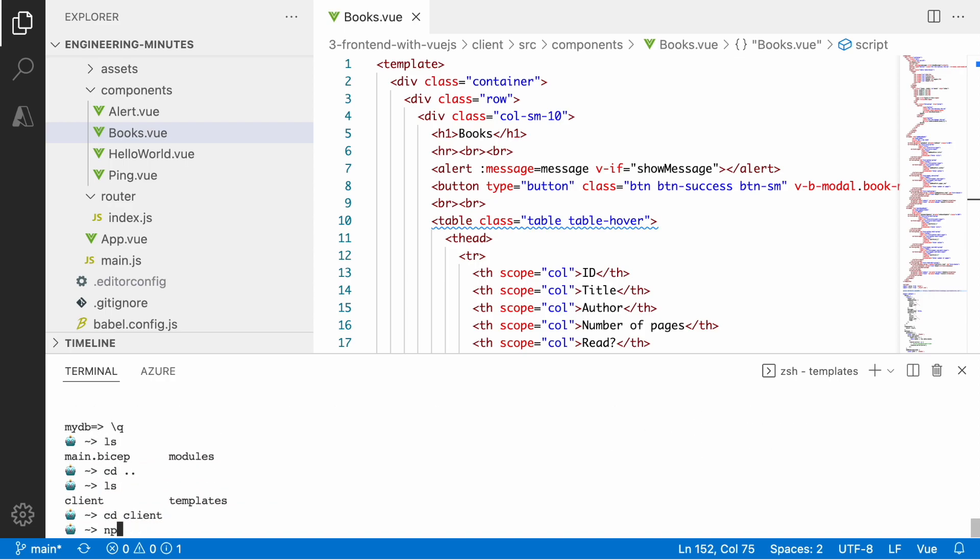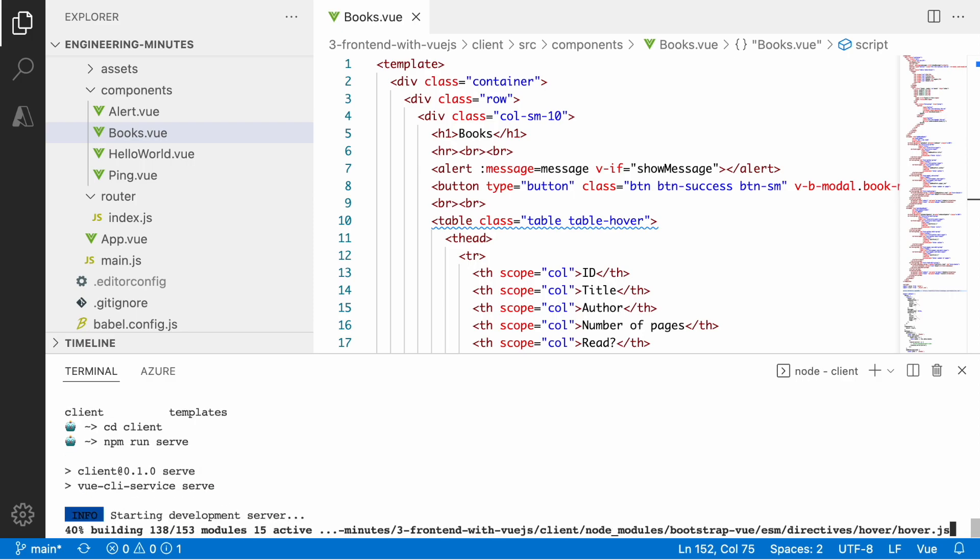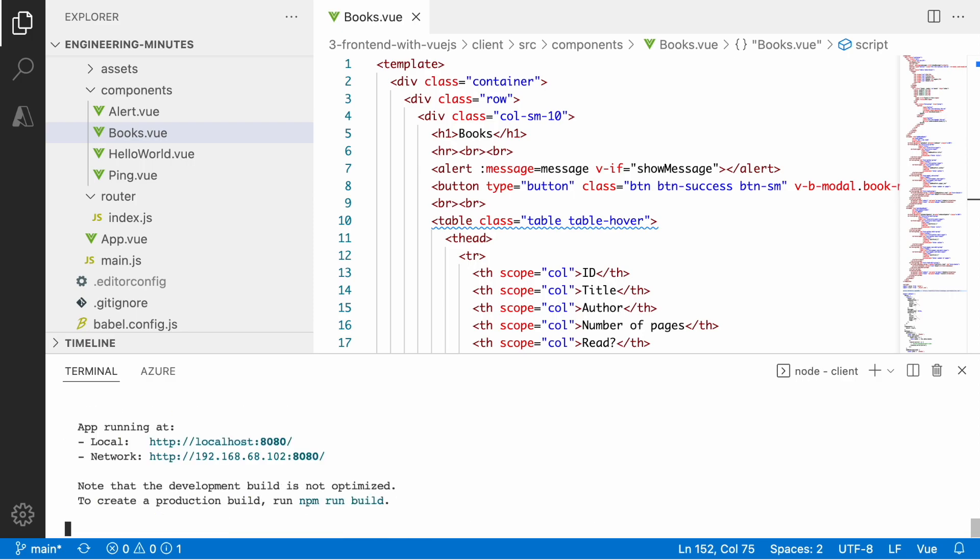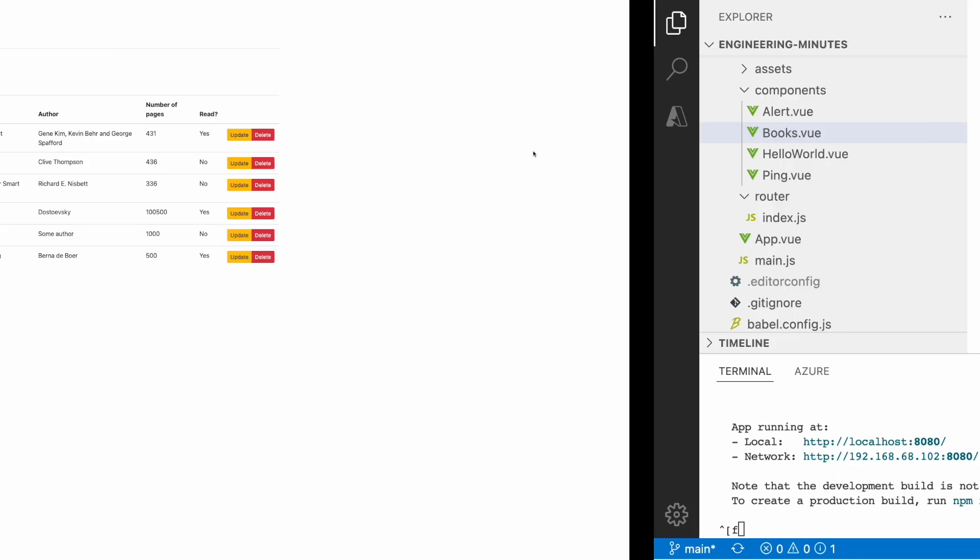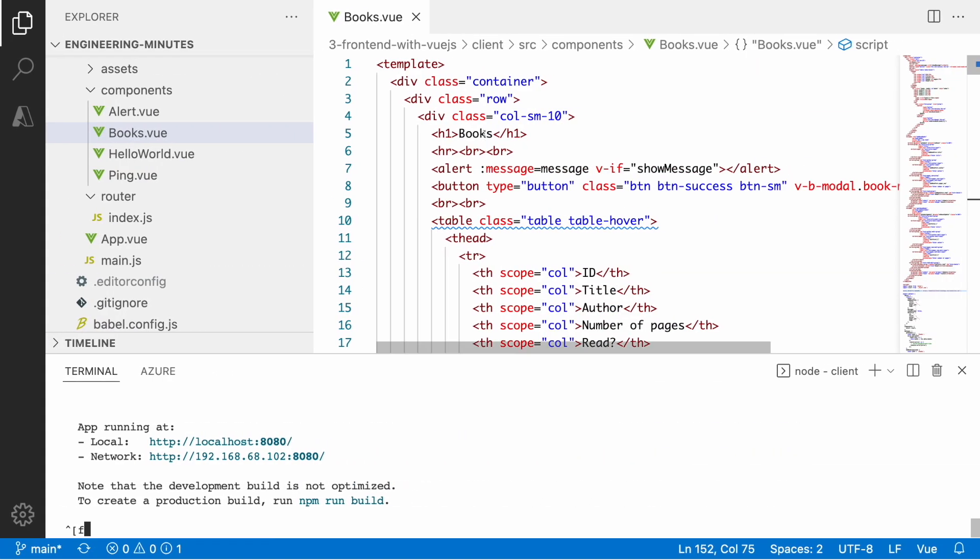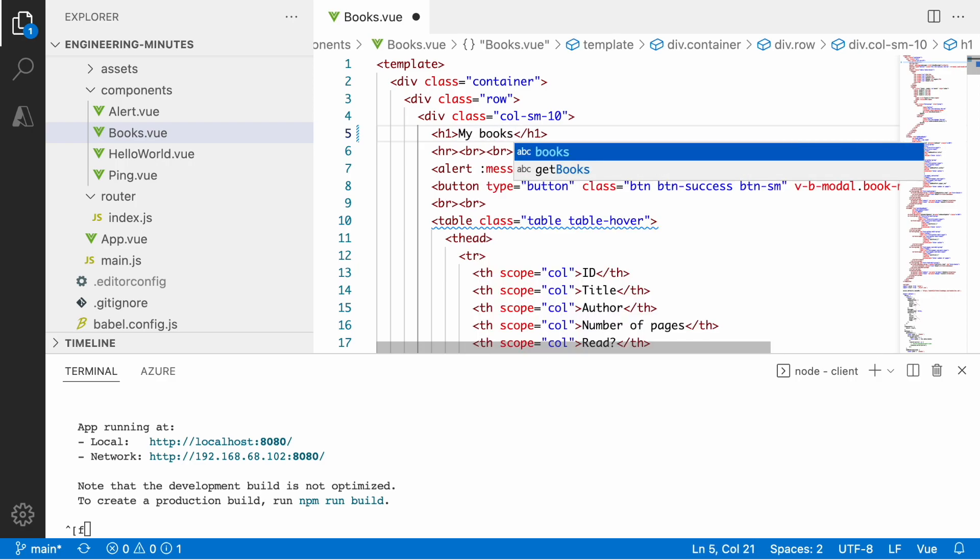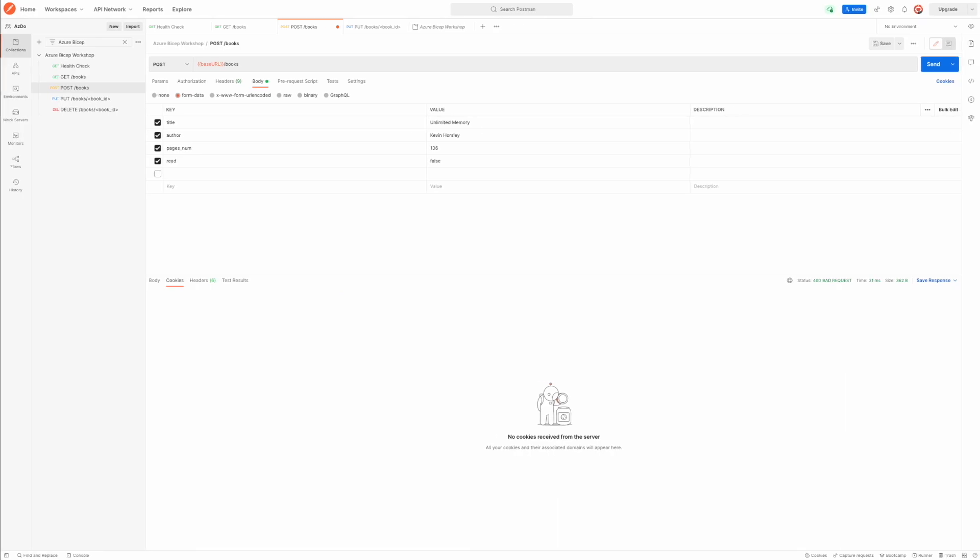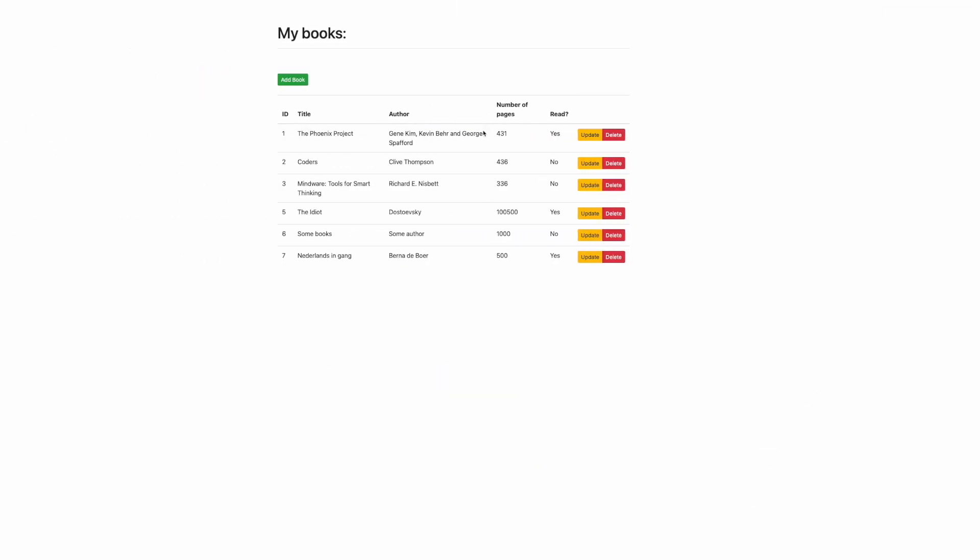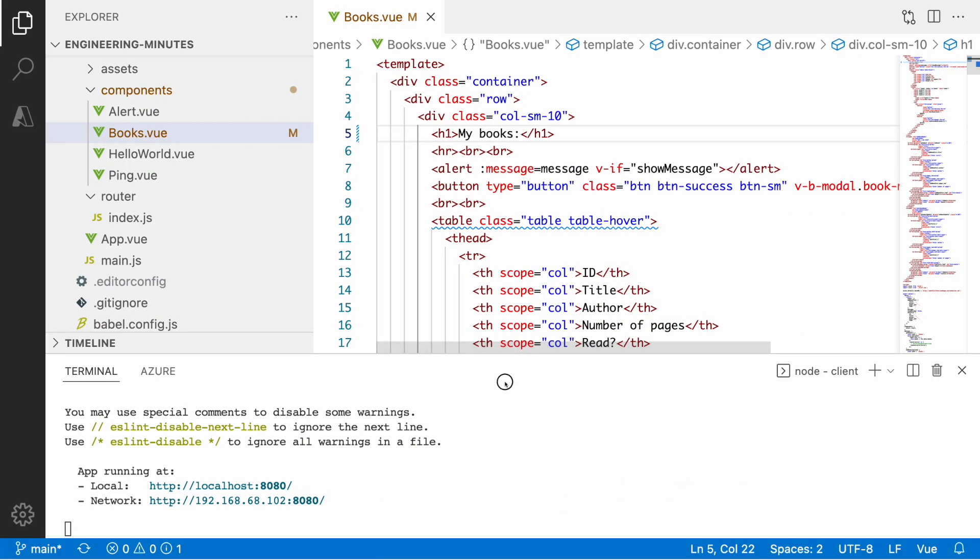For that I change directory to the client and I use the npm run serve command. I have this title 'Books' and I want to change it to 'My Books'. Let's make that change and let's go ahead and deploy that change to the static web application.